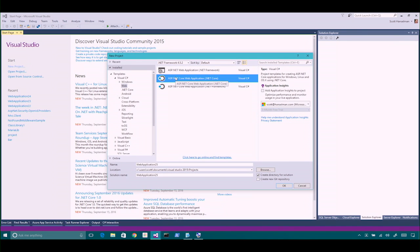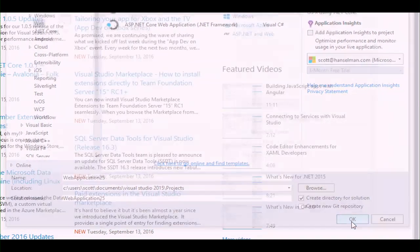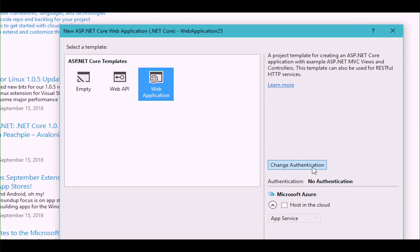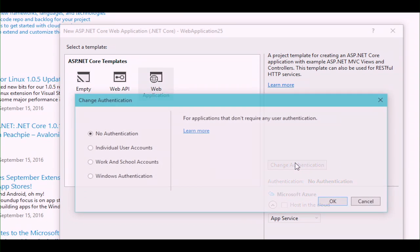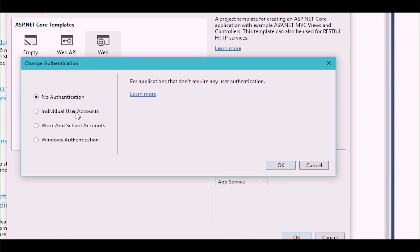and I pick a core application by default and hit OK. You see the options on the left for empty, web API, and web application, but don't forget this button where it says Change Authentication. By default it says no auth — anonymous for everyone.